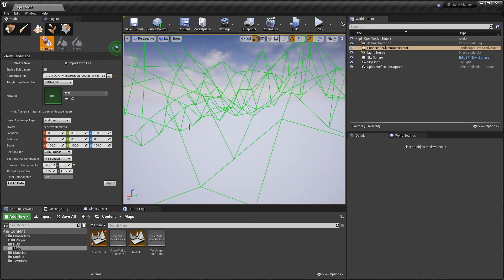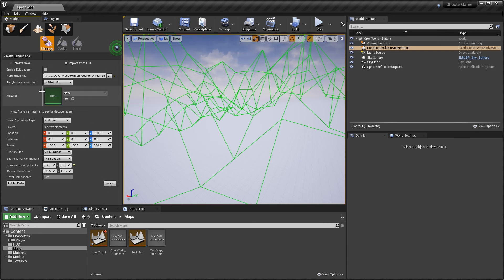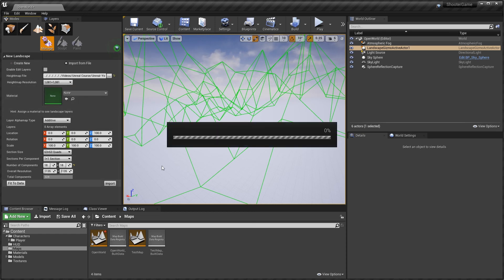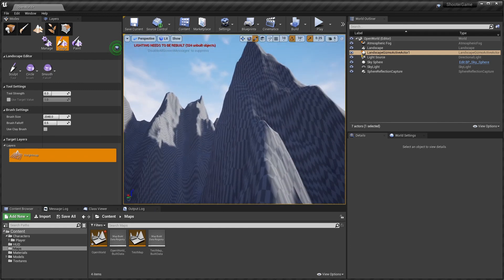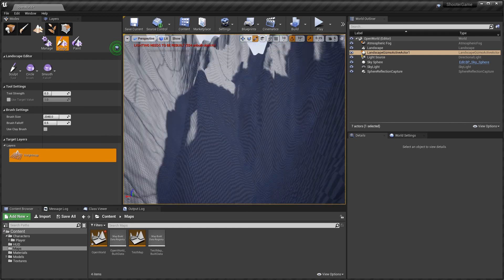It's huge and it's mountainous. I'm going to come down here and click Fit to Data just to make sure it fitted properly. There's a material section here — we're going to be adding a landscape material ourselves later so we won't worry about that. We'll just click Import. That'll import the file and build up our gigantic terrain.